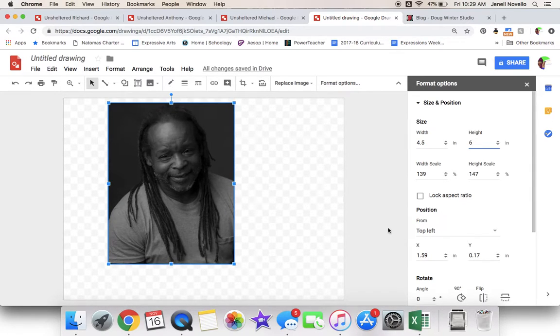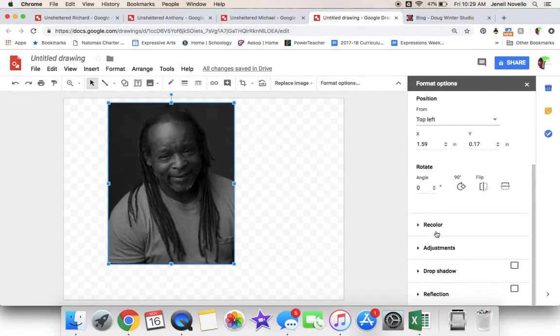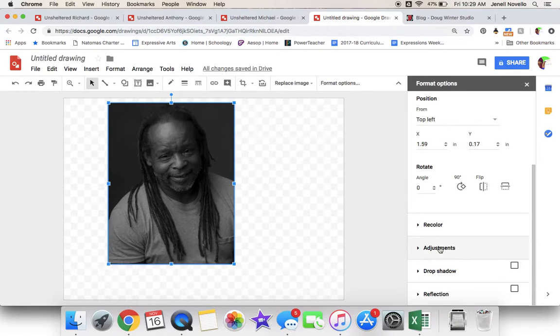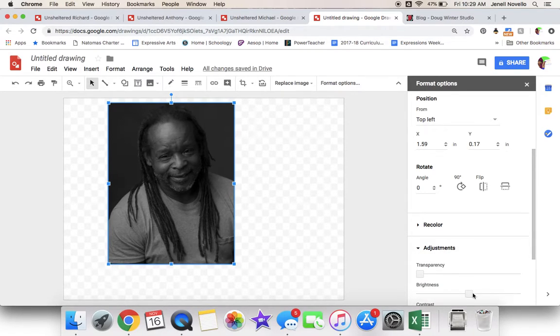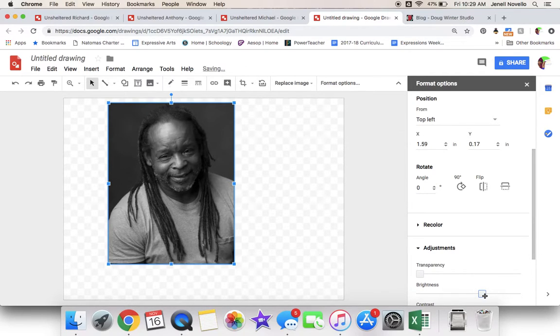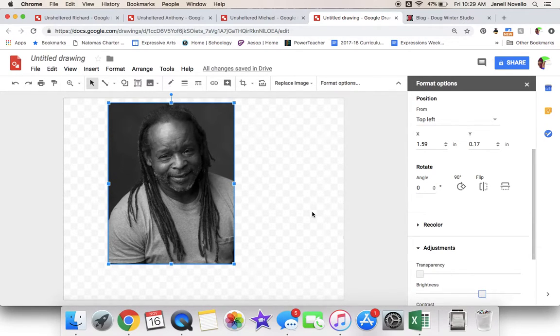You may also want to play around with the adjustments on your brightness to make sure that all of the image details are apparent for your kids, so that it's easier for them to transfer the details.